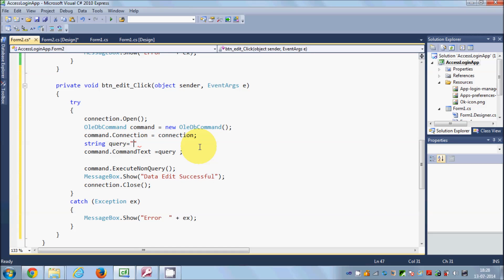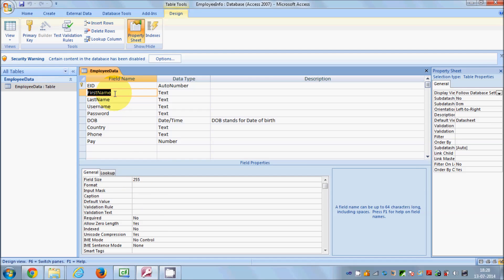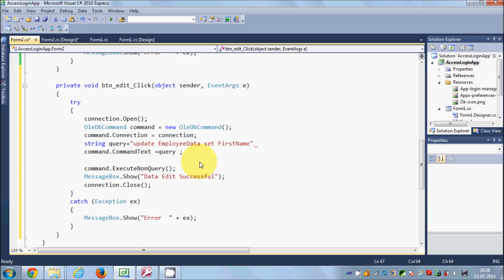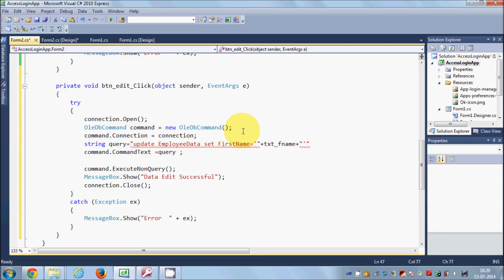To edit the database we write the query like this: UPDATE followed by the table name, which is 'employee_data' in my case. Then use the keyword SET to set the values. I want to set first name, last name, and pay on the basis of employee ID. So I copy the first name column name, write equals, then single quote inside double quotes with plus signs, and pass the first name text box's text value.